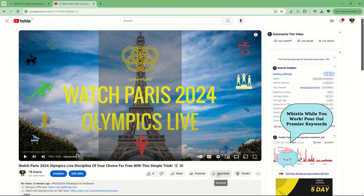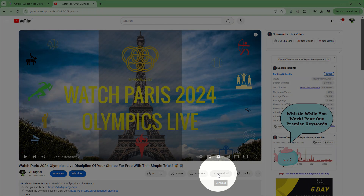Do you want to be able to download any YouTube video as if it was yours, like it is the case with this video? Here's the trick.